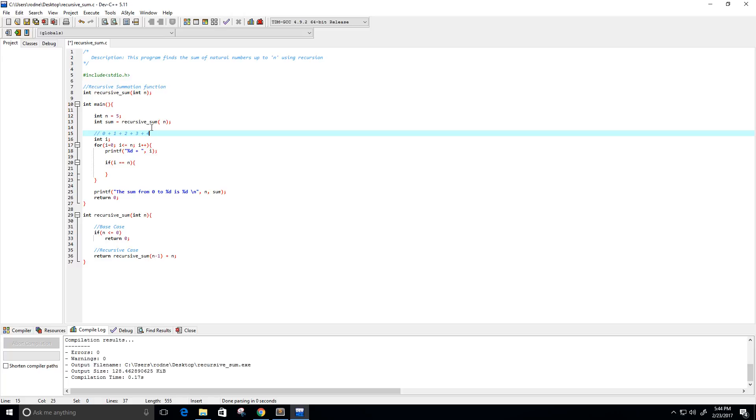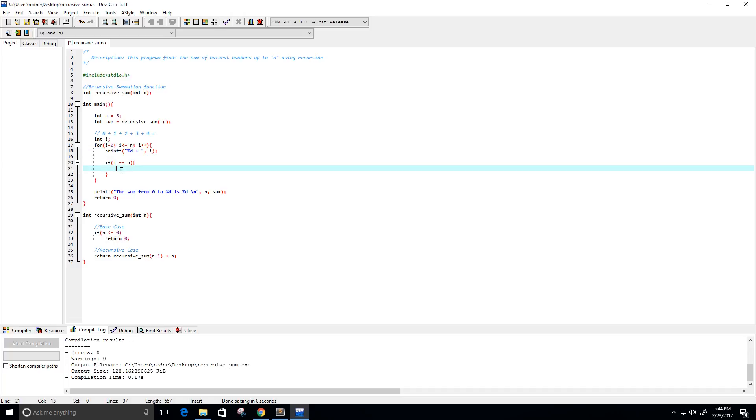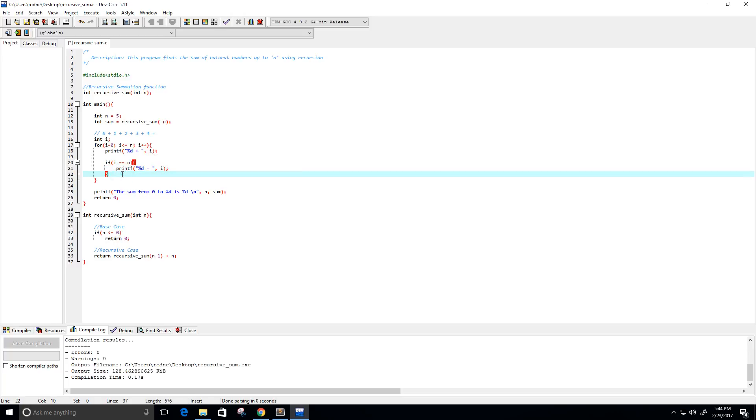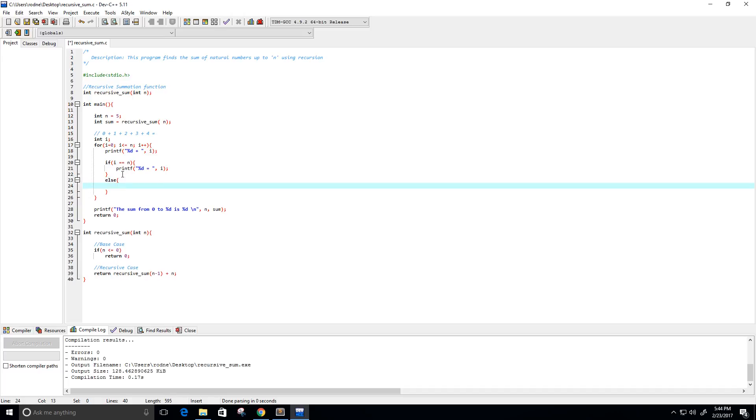And if our value was n, I don't want it to print, I mean, if our value was 4, in this case, I don't want it to print 4 plus, I just want it to print 4 equals. So then, I tell it to do that. So, if our value is n, it will print equals else it will print what I had there before.